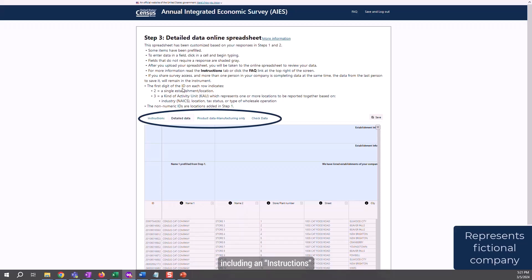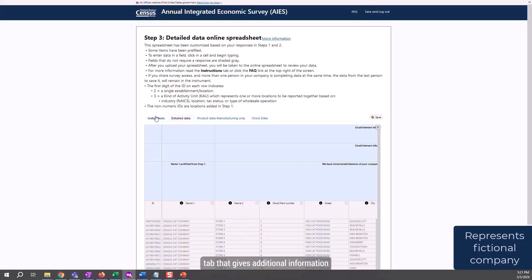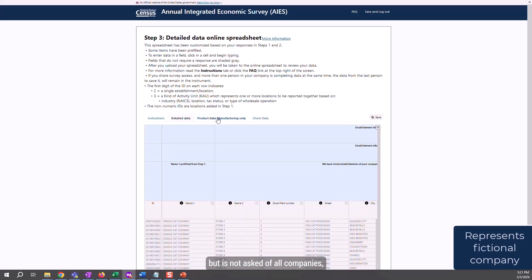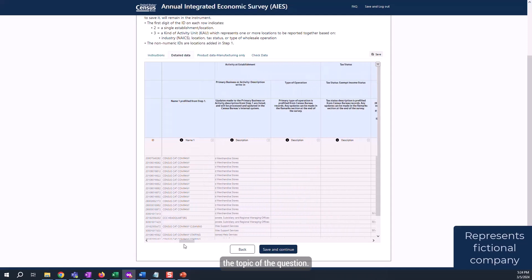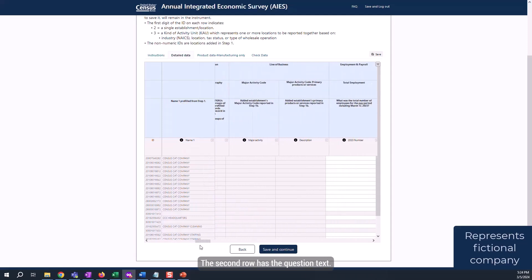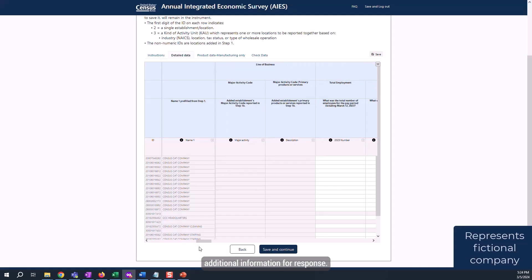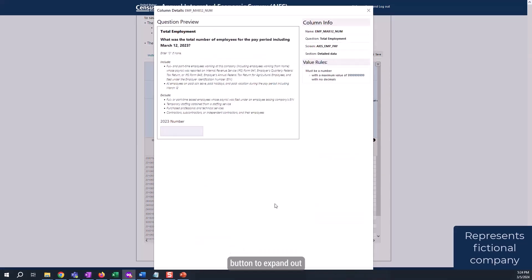There are several tabs across the top, including an instruction tab that gives additional information about providing a response, the Detailed Data tab containing most of the questions for this survey, the Product Data tab that asks about revenue for specific products but is not asked of all companies, and the Check Data tab to check for survey completeness. Let's investigate the Detailed Data tab now. Here on the left, you can see the locations that make up this company. Note that the updates from Step 1 are captured here, including the establishment that we added in Step 1. Along the top, in each of the columns, we have listed the questions. The first row contains the topic of the question, the second row has the question text, and the third row includes additional information for response. Click on the circled I button to expand out to a listing of additional information about the question, including additional instructions.